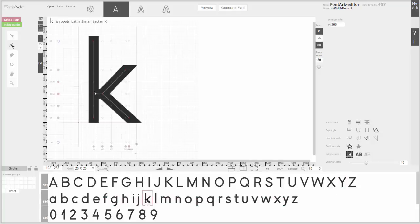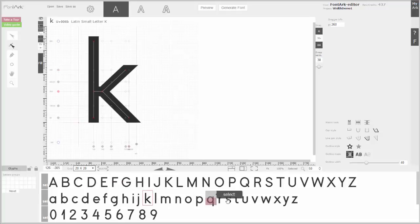In the lowercase, the K needs to be tweaked up. And that's about it.